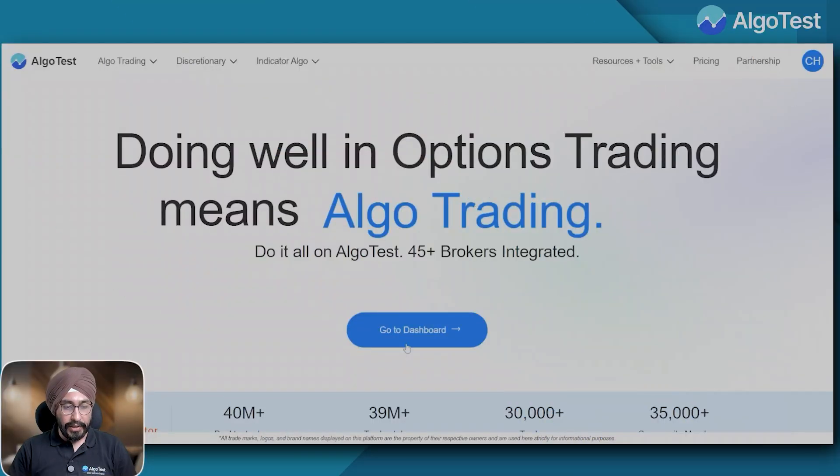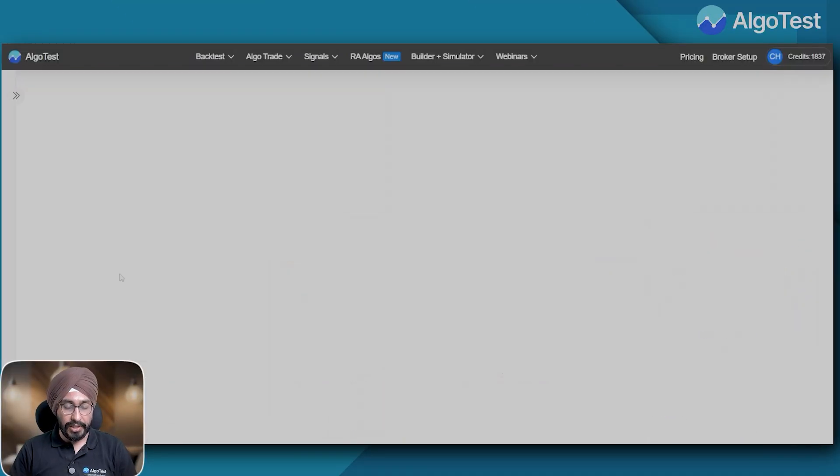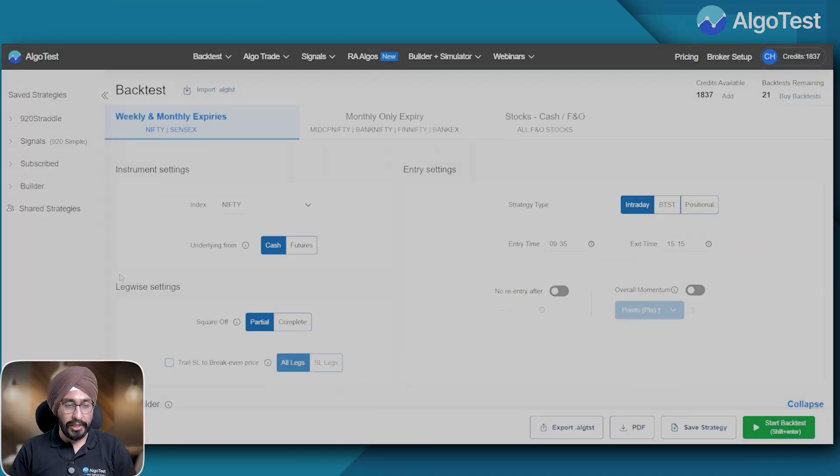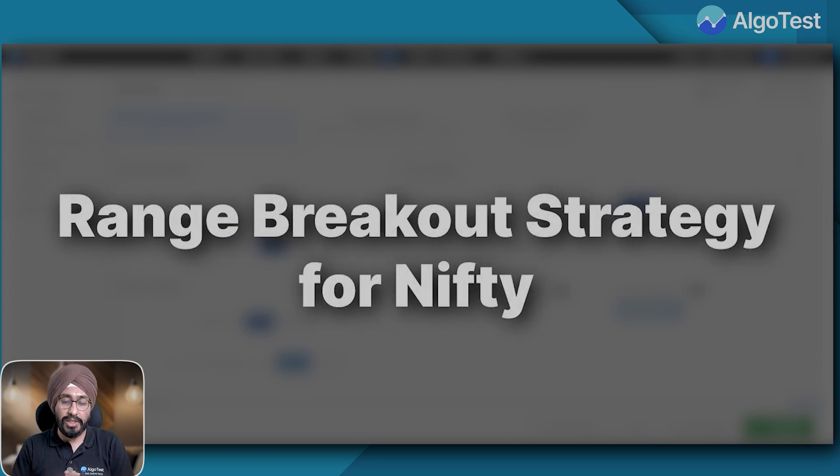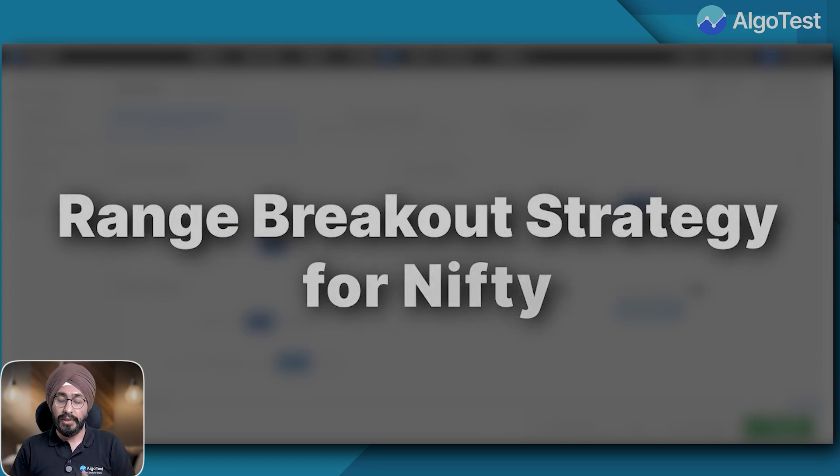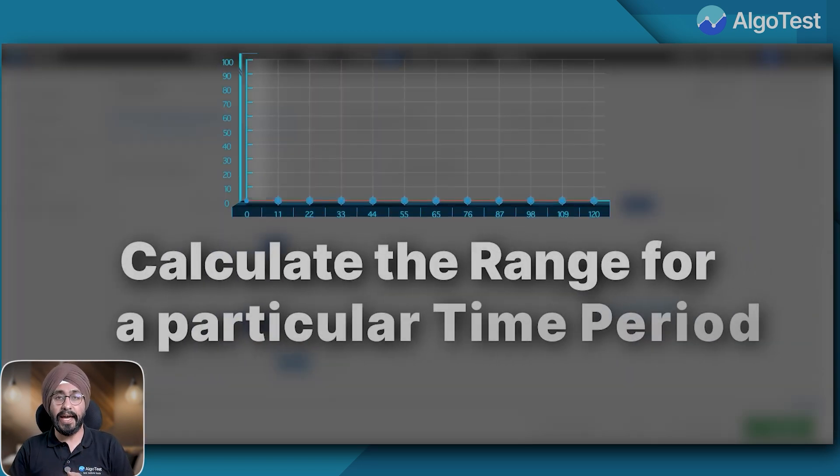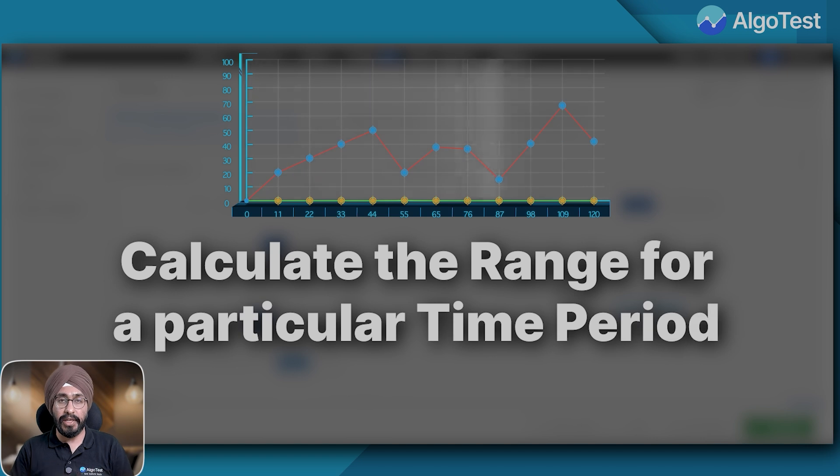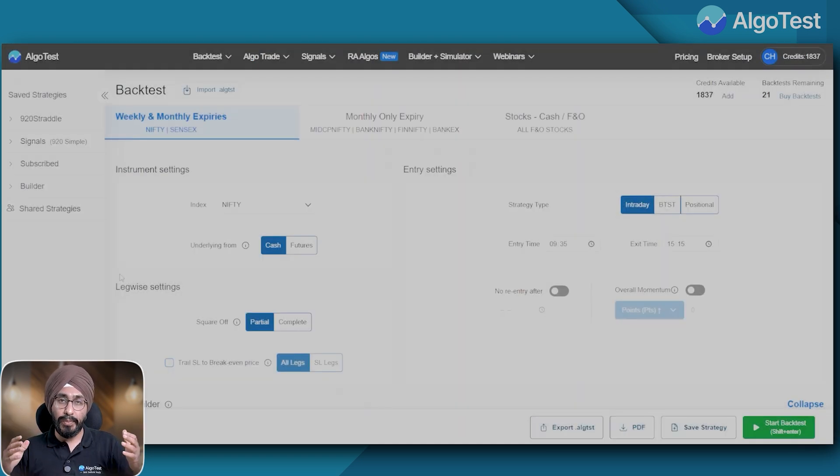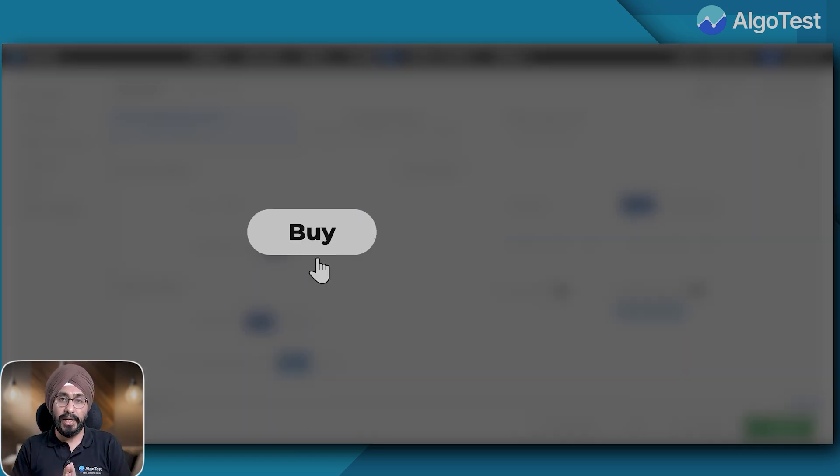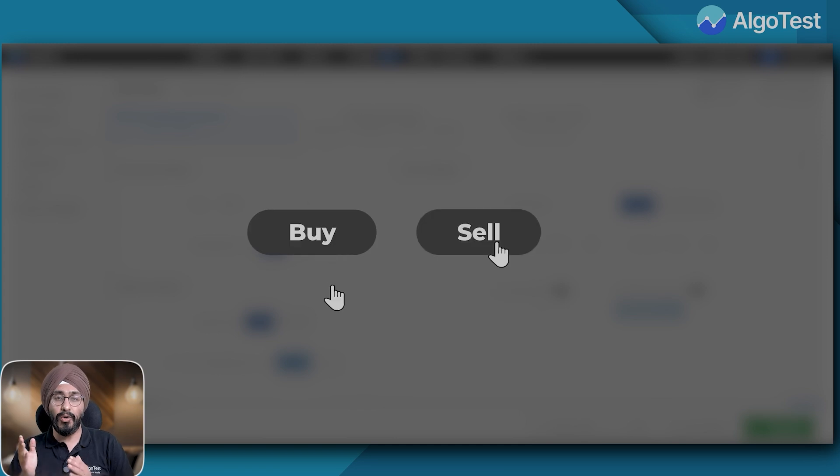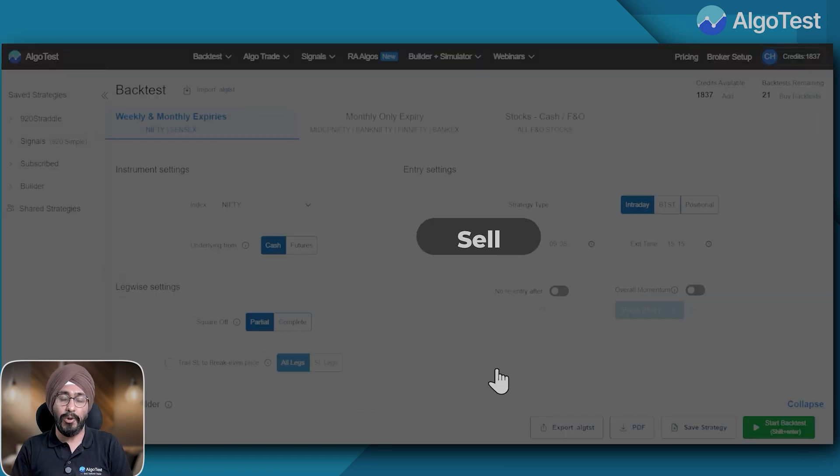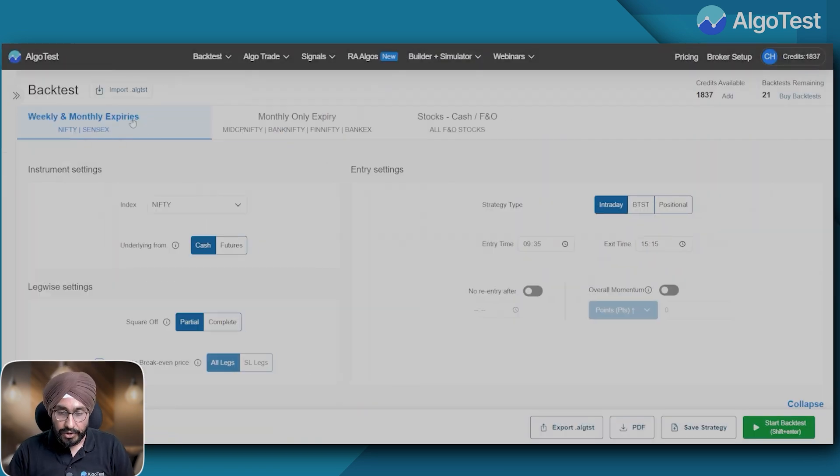Let's check it out. So I come to my dashboard and I click on create strategy. We'll create a range breakout strategy for Nifty. This strategy will essentially calculate the range for a particular time period of the day and based on that it will either buy or sell the option.